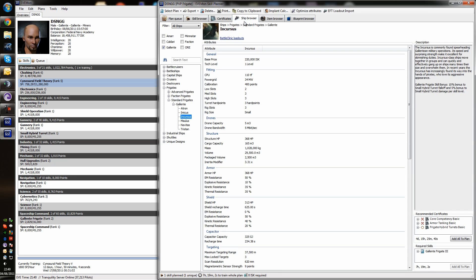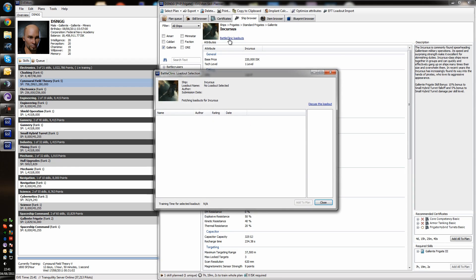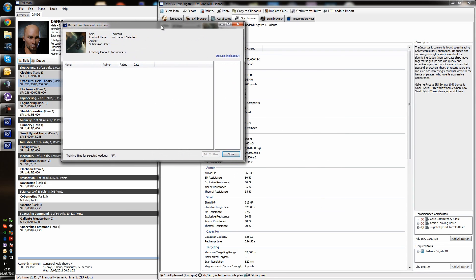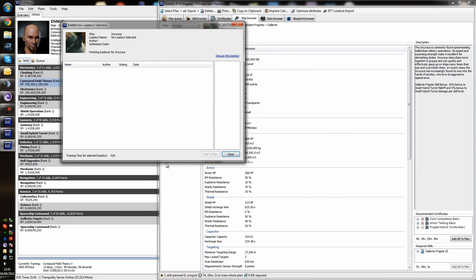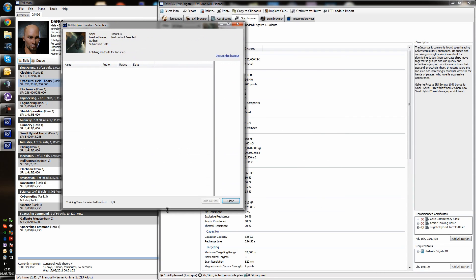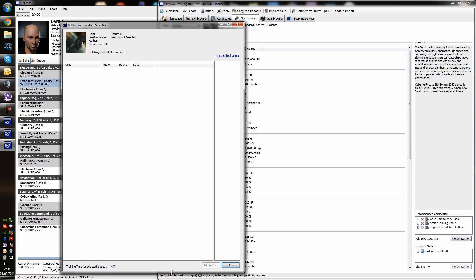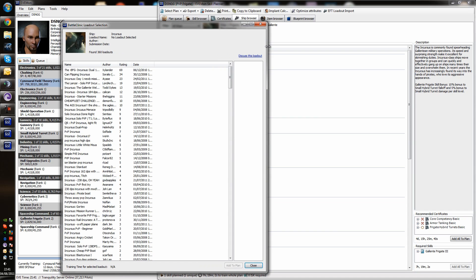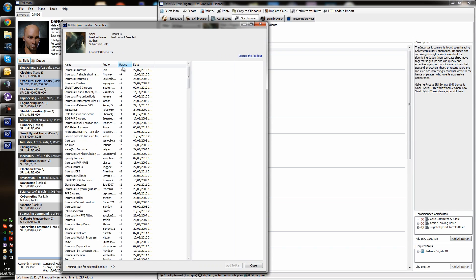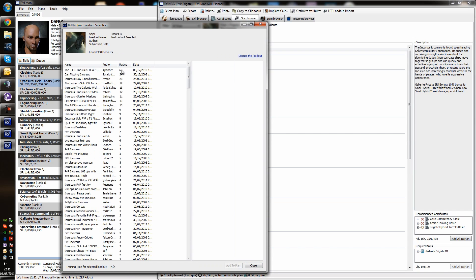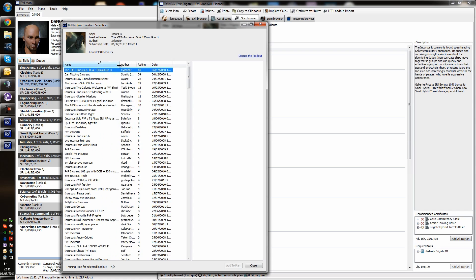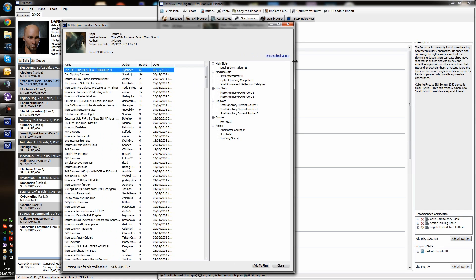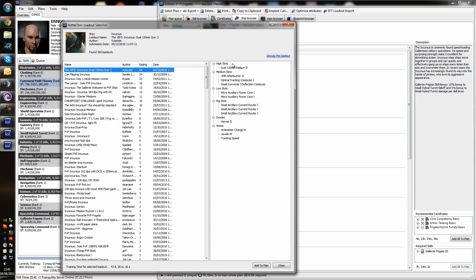So, we go back to our ship browser and we're going to use Battle Clinic Loadouts. And what this is, is lists of fittings that have been submitted to Battle Clinic by other members. And then they've been rated. So, we're going to organize this by the ratings. So, the highest rated Incursus fit is this one. We'll have a quick look at it. We can see it's got one. That's an interesting fit.